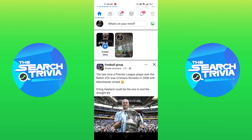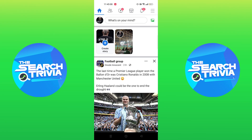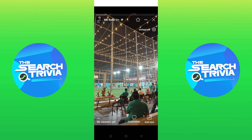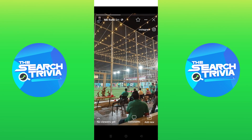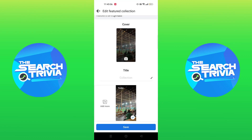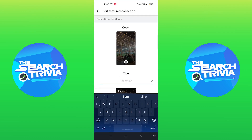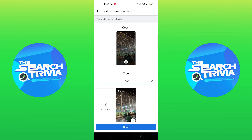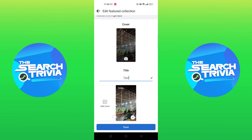Then tap on your story. Here you need to tap on star. Now enter your title name. After that tap on save.